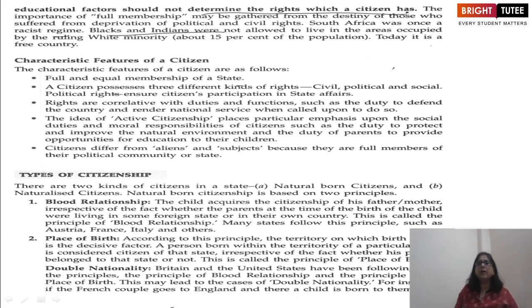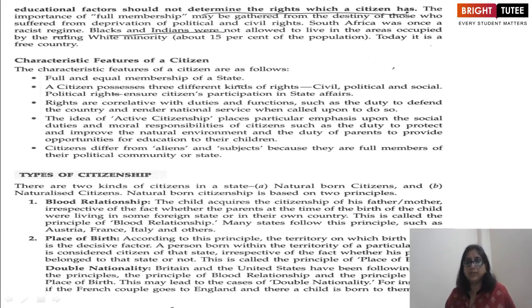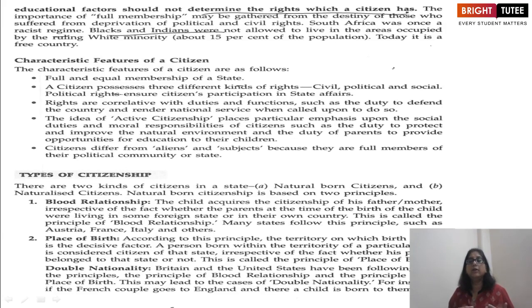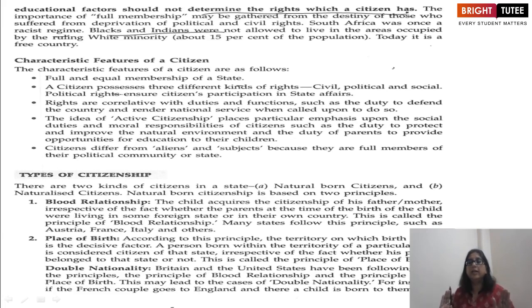The importance of full membership can be seen in South Africa, which was once a racist regime. Mahatma Gandhi went there to advocate for people who were discriminated against in a black-and-white regime. Blacks and Indians were not allowed to live in areas occupied by the white ruling population. The white minority was only 15% of the population. Today South Africa is a free country.